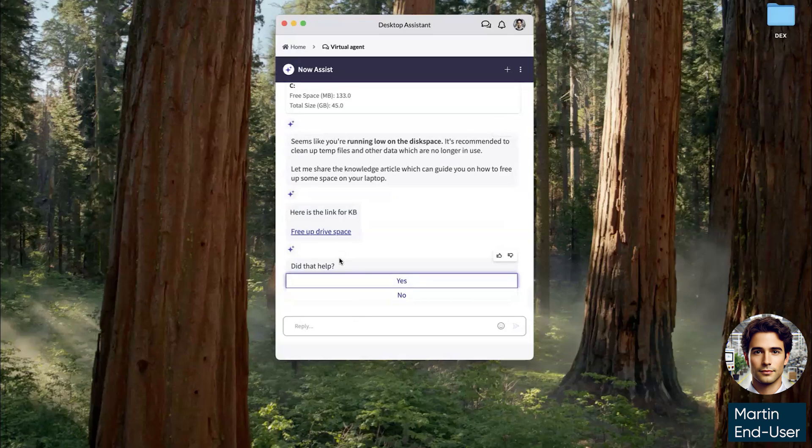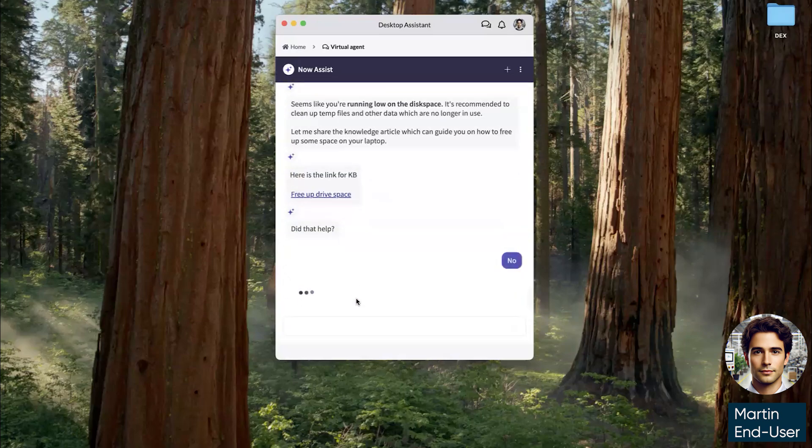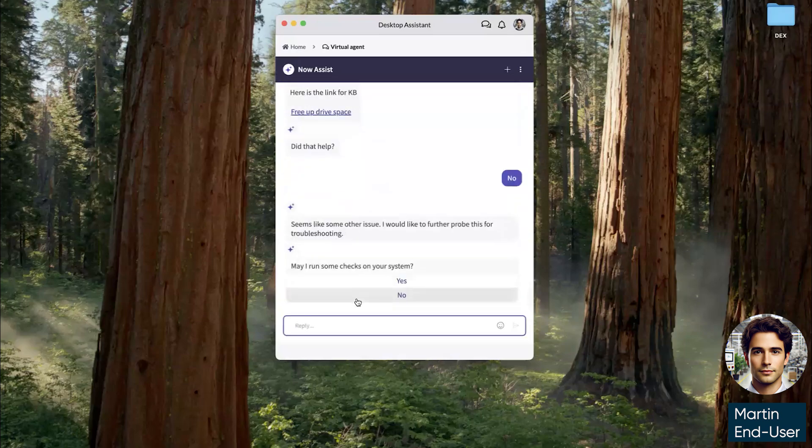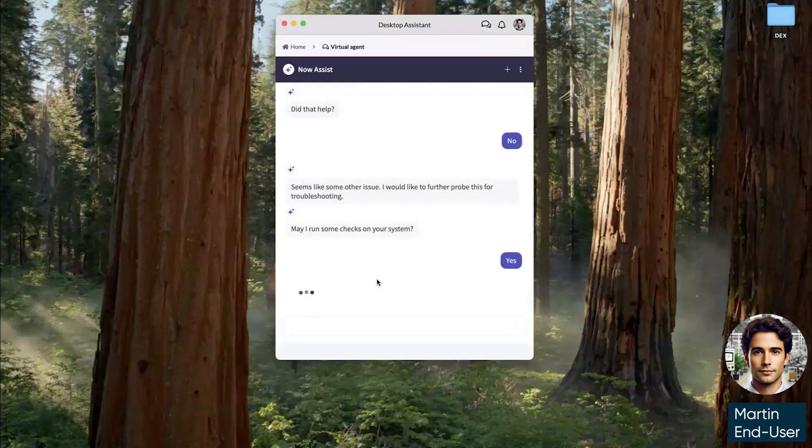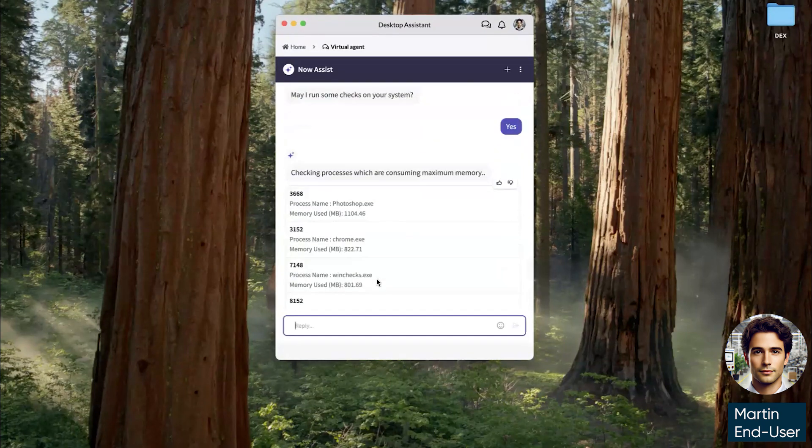However, that didn't help Martin. So virtual agent offers to run some additional checks. Then it's going to go back to the ServiceNow cloud and look what else is going on with Martin's device and applications.